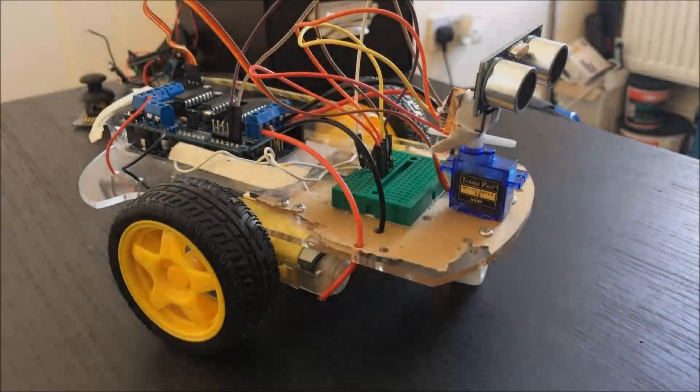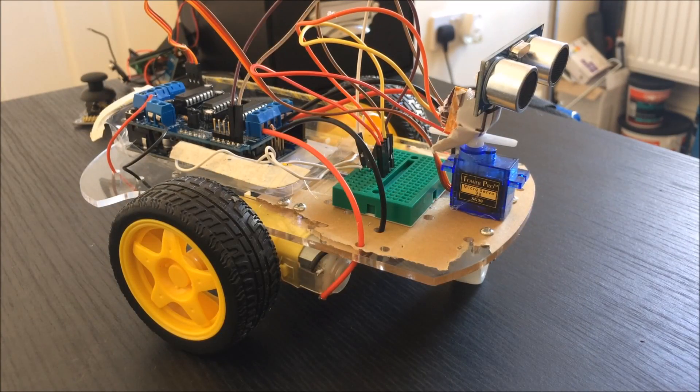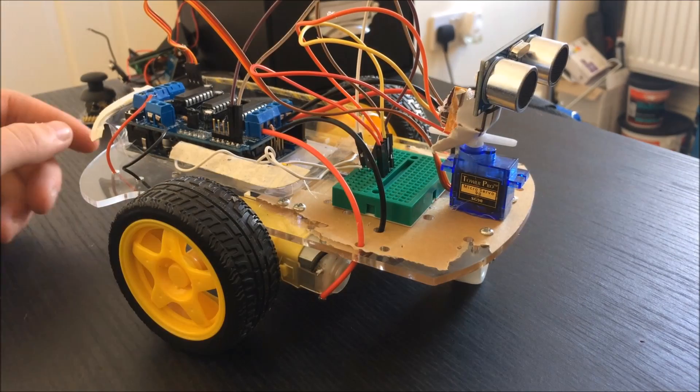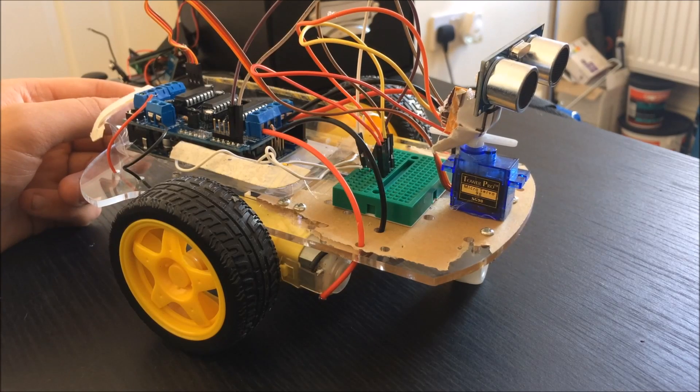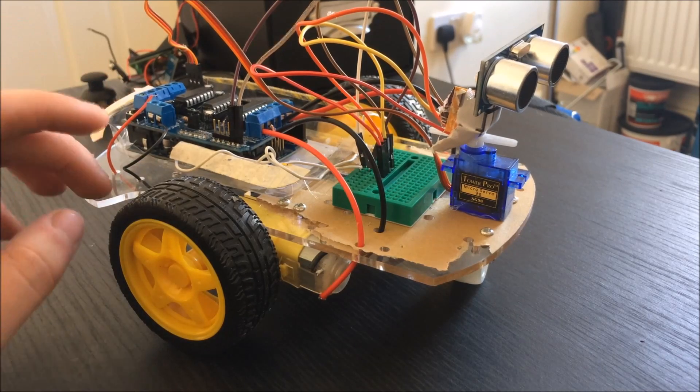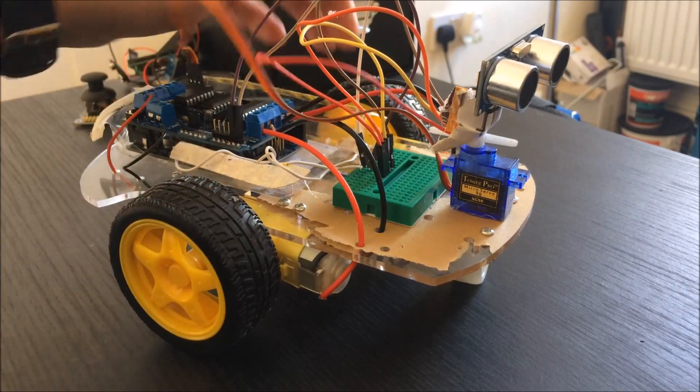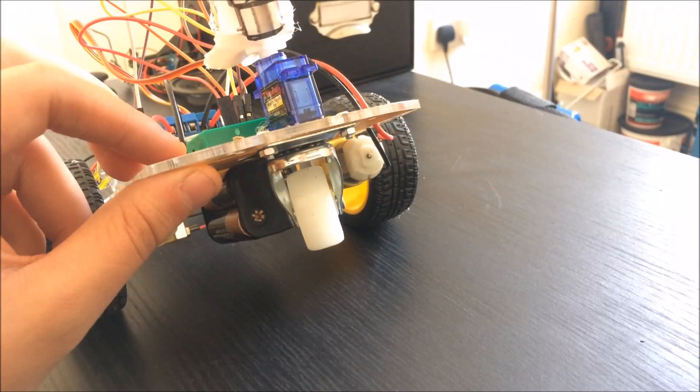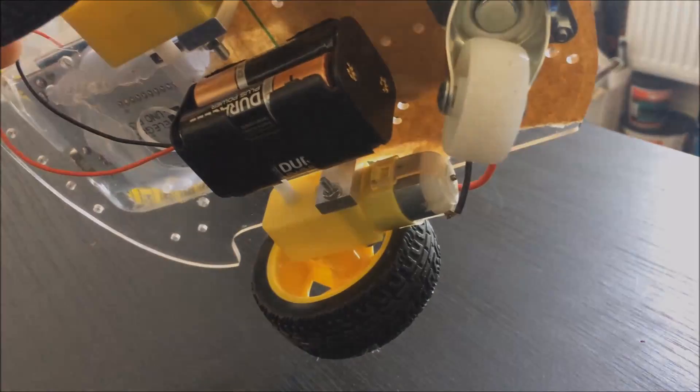At the core of any robot project is a chassis or body. Any type will do, but the key components you'll need are the body itself, two DC motors and wheels, a caster wheel, and lastly a battery pack.